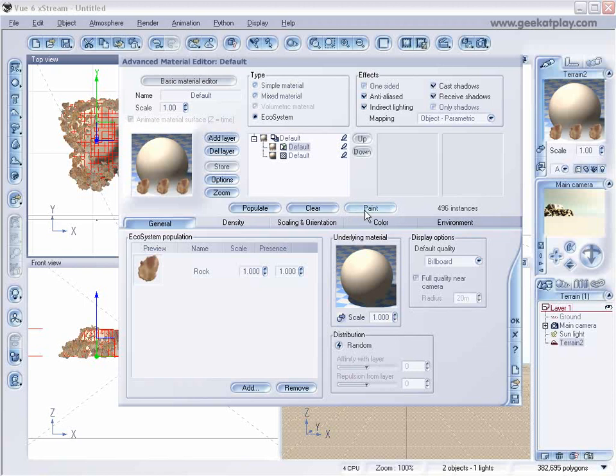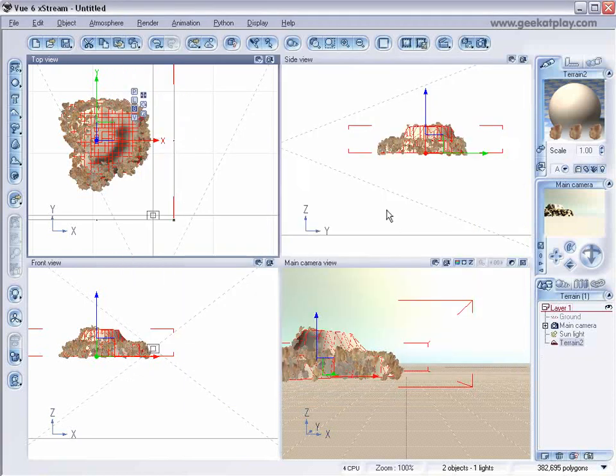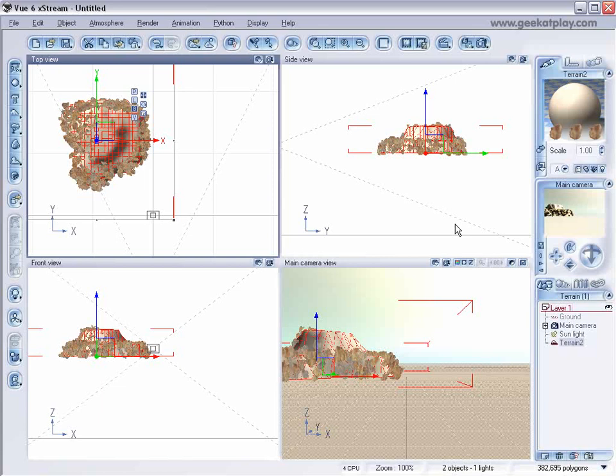Again, this is just an add-on to our floating island tutorial, just to help you a little bit more. Thank you for watching these tutorials.